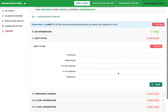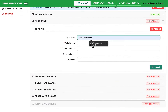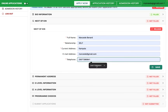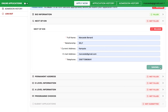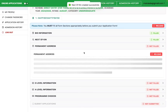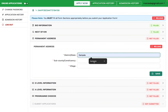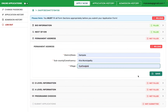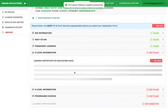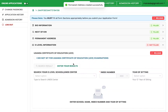Go to the Next of Kin section and fill in the correct information, then save. My next of kin section is filled. Then go to Permanent Address, select the right address and save. Next, go to O-level information.